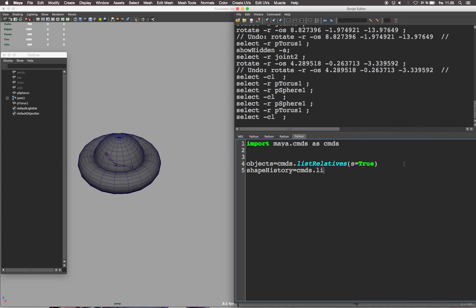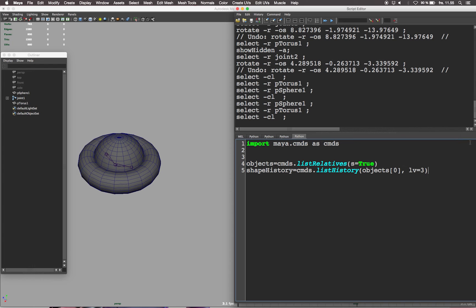Next we'll need to get the history of the shape we selected. Use the list history command level 3 to get the skin cluster information. Let's define skc and list the shape history that we just defined above, only grabbing the skin cluster type.